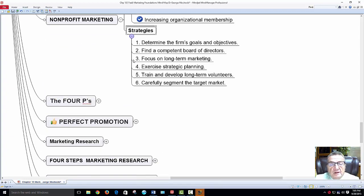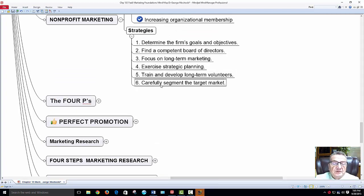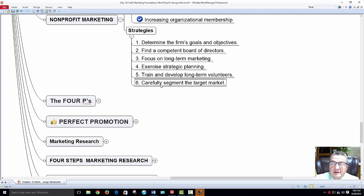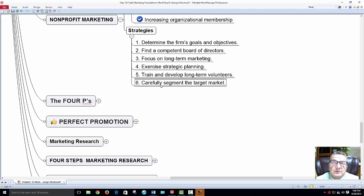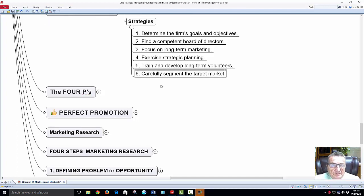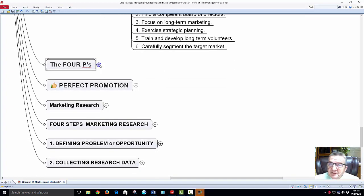Strategies for non-profits: determine goals and objectives, focus on long-term marketing planning, train and develop long-term volunteers, and carefully segment the target market. People may not give to every cause — someone may prefer giving to diabetes research over cancer research. Non-profits must be very focused. If you build a membership, you can always bring other members in as they pay dues.